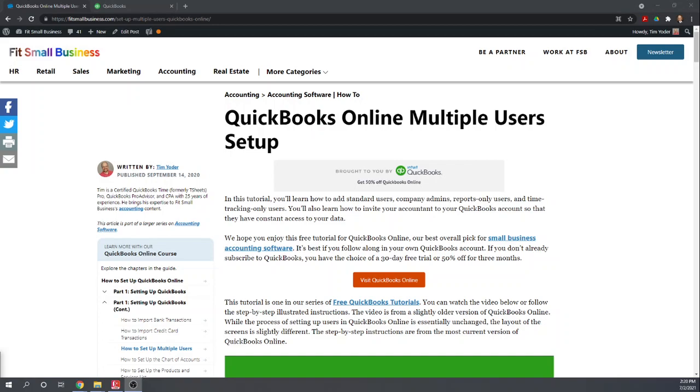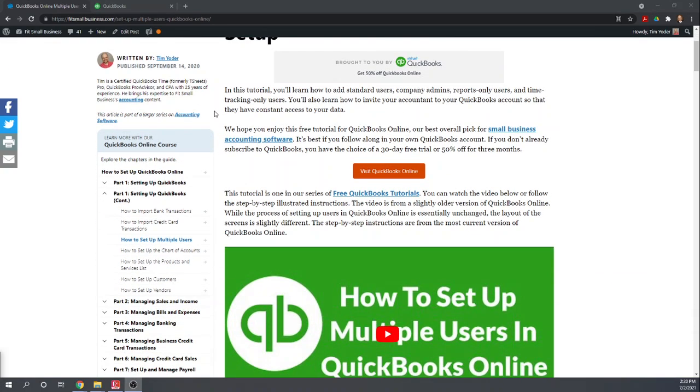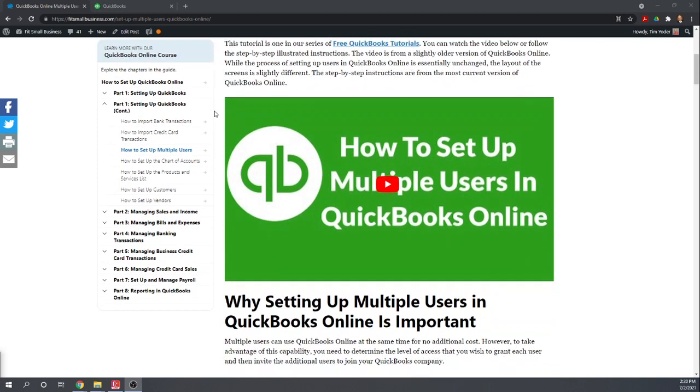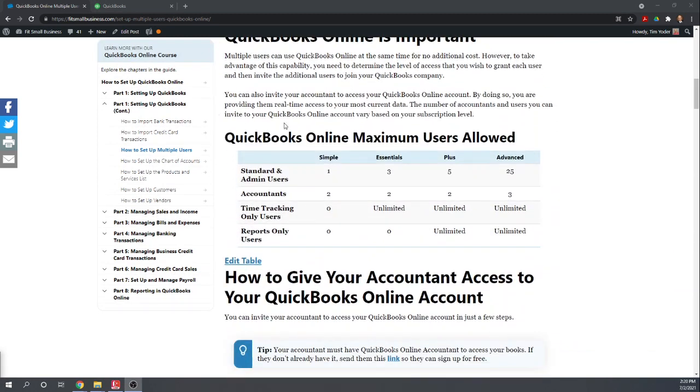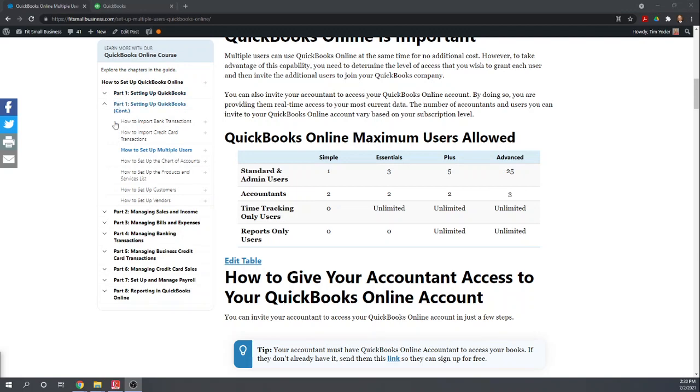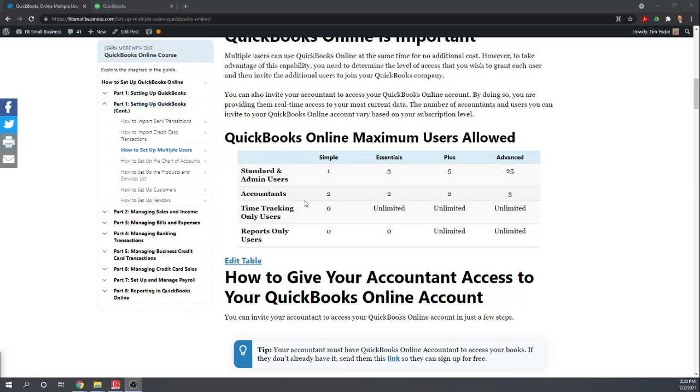Before we get into the mechanics of adding a user, let's talk about the types of users you can have in QuickBooks and the limitations based on the plan that you're subscribed to. So you can find this information by Googling Fit Small Business Free QuickBooks Online Tutorials, and this is under part one, how to set up multiple users. So this table talks about the different types of users and the limitations according to your plan.